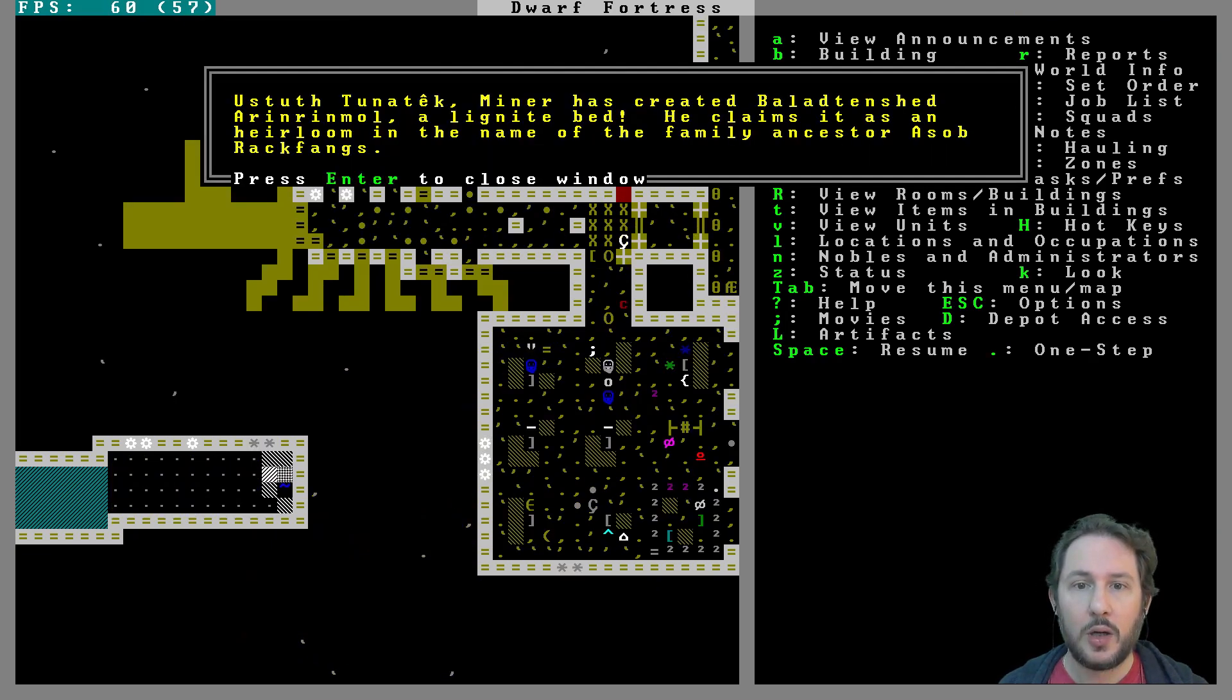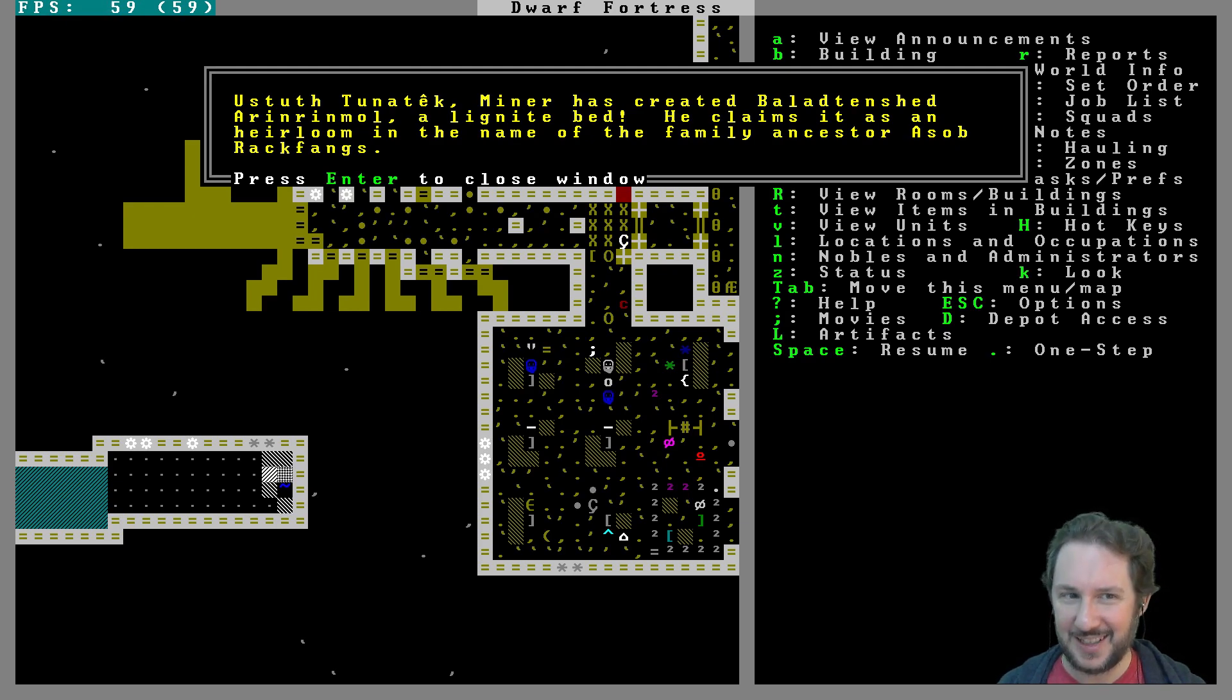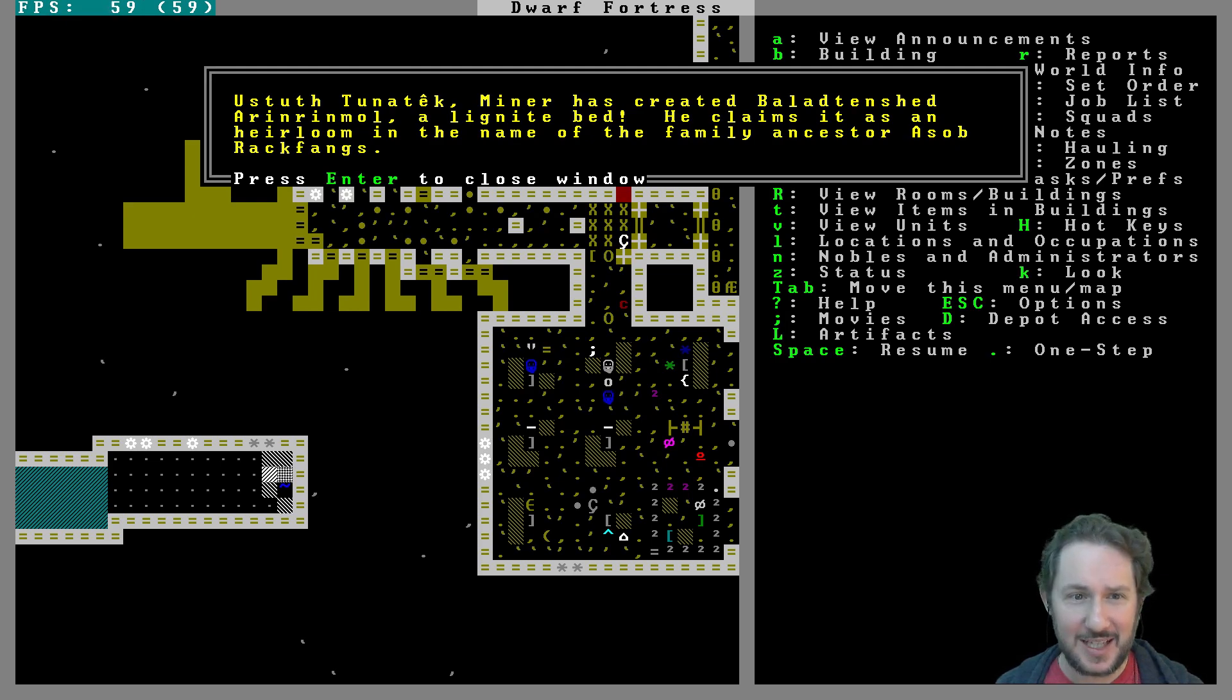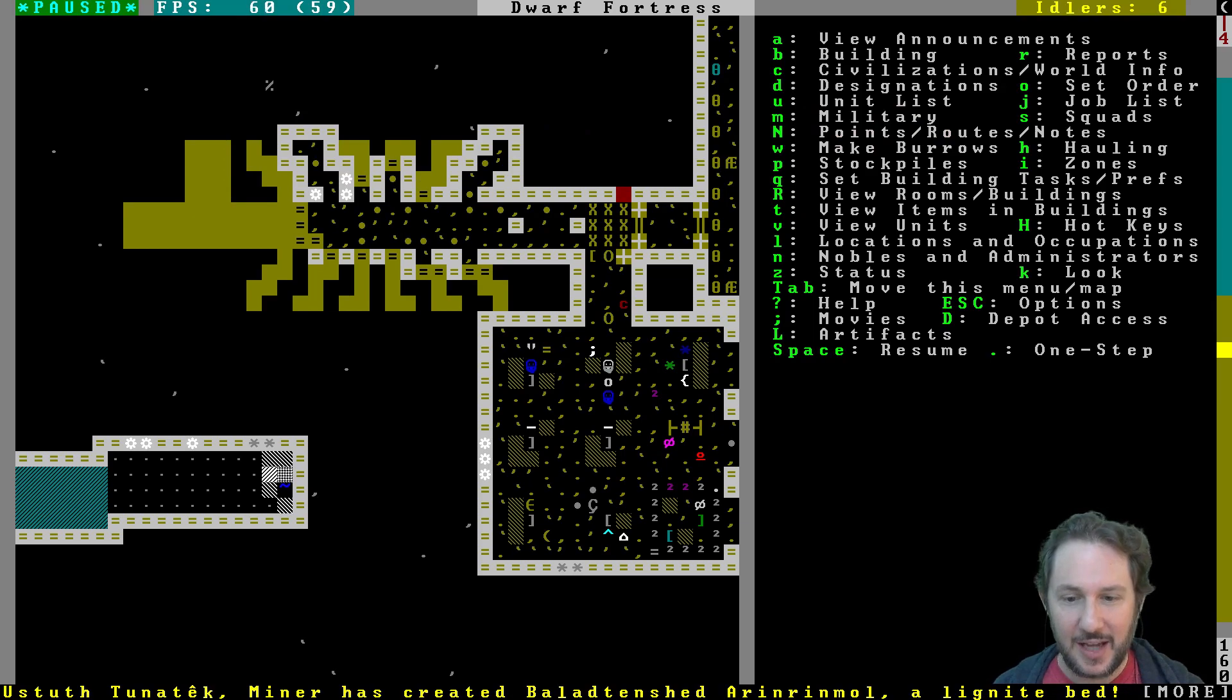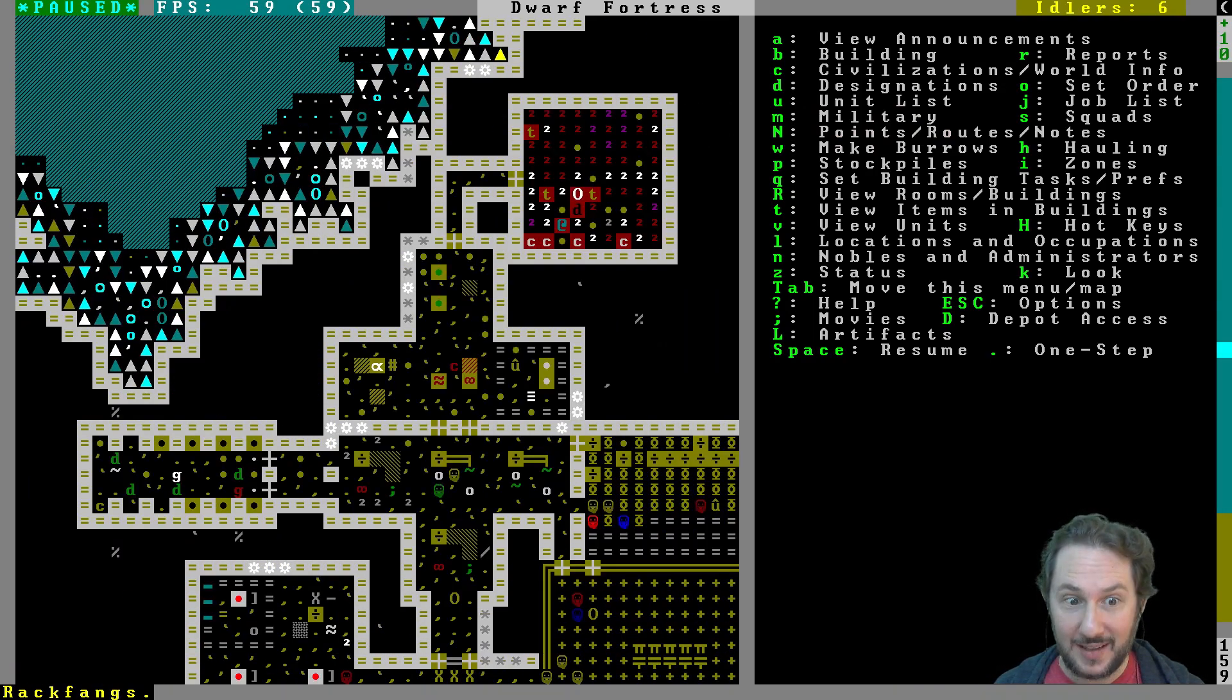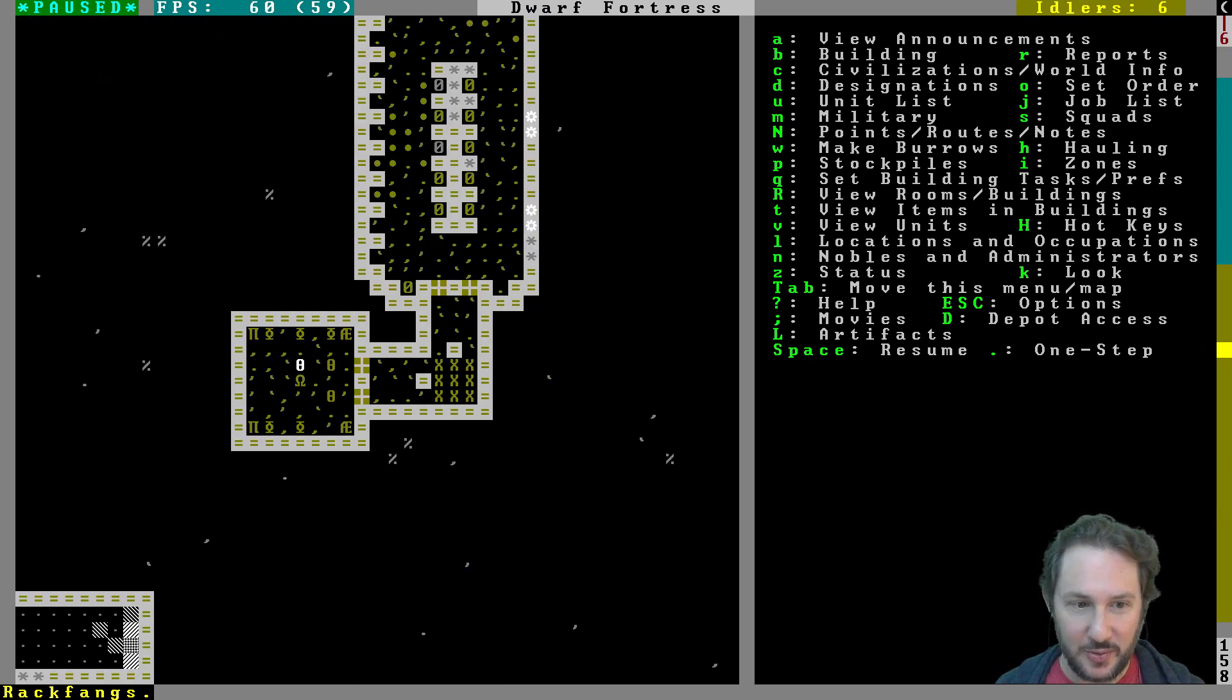Ballad Tenshed Arin Mall, a lignite bed. A bed made out of coal basically. He claims it as an heirloom in the name of the family ancestor Asab Rakfangs. An artifact bed. Well, I think for now that has to go in the mayor's room.